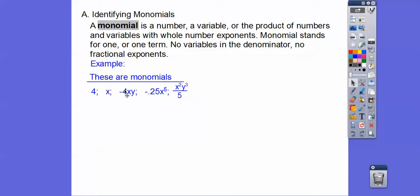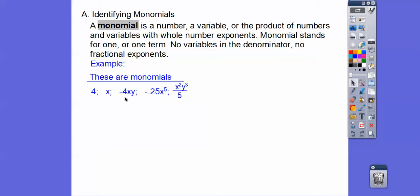Here are some examples of monomials: here's a number, here's a variable, here's the product of a number and some variables. The numbers in front are called coefficients. The coefficient of this monomial is one-fifth; the coefficient of that one is 0.25. The coefficient here is negative four. The coefficient here is hidden — it's just four. There are no variables here, so it's called a constant.